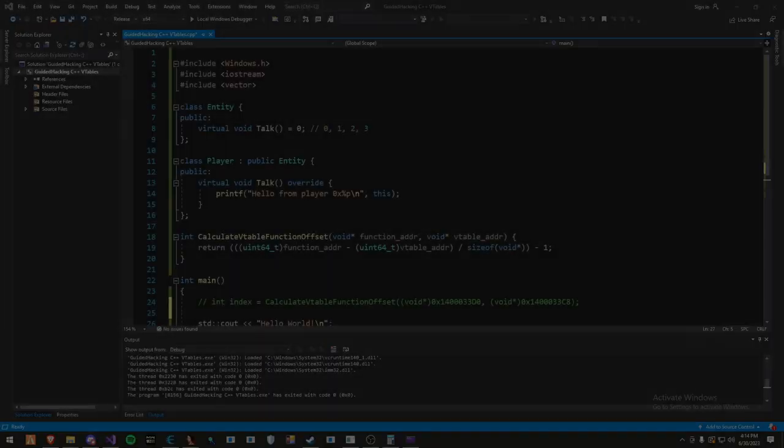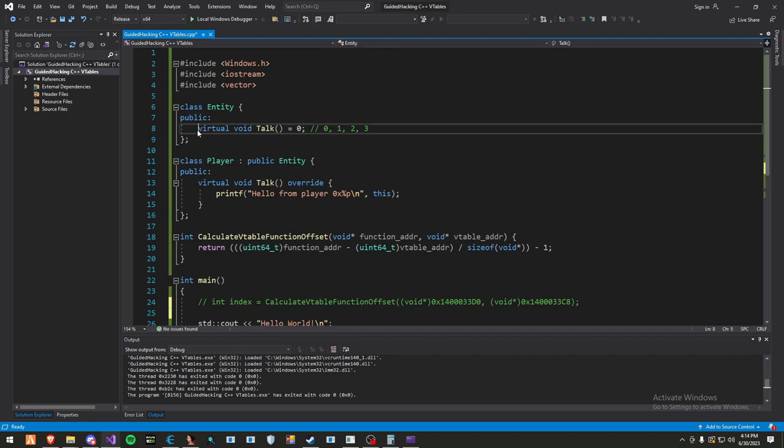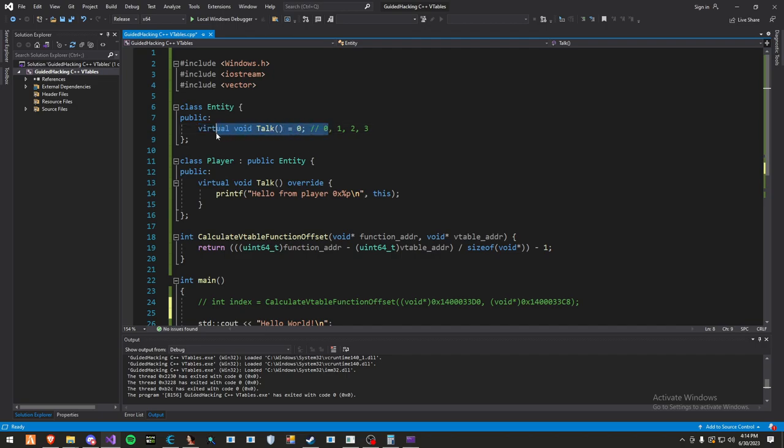So let's jump in. The first thing you need to know is a v-table is just an array of function pointers. Any function defined as virtual in the base class will be added into the virtual function's array. Currently, the index of this function is 0 because it's the first function, and as you know, in arrays in C++, it goes from 0, 1, 2, 3, 4, and goes up.